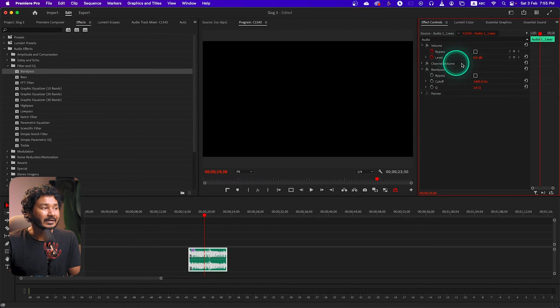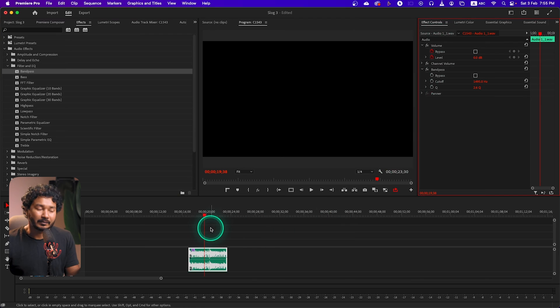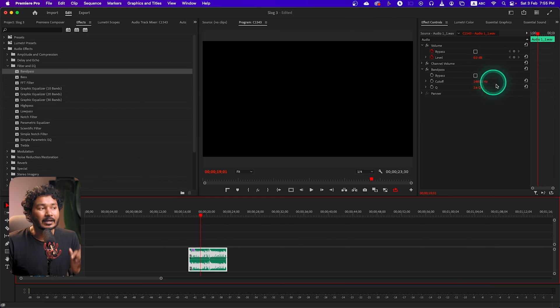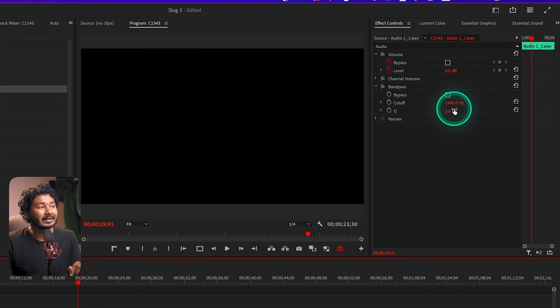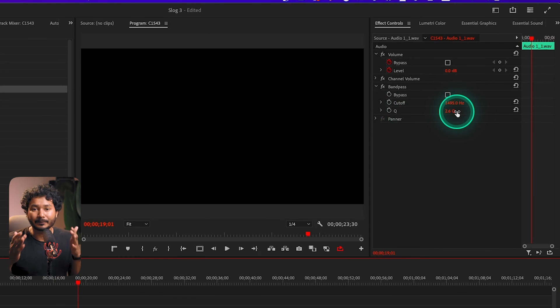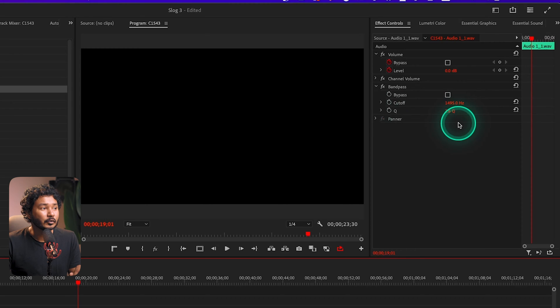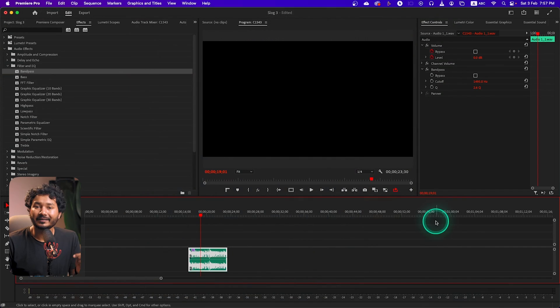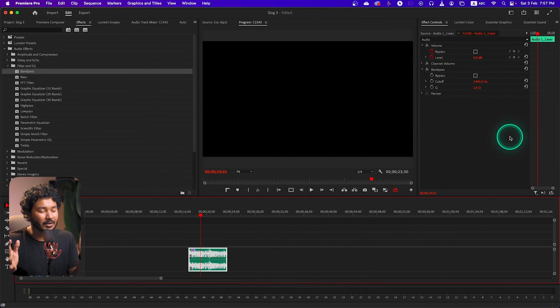Now if I play it back: 'Hey guys, what is up, this is Jameson, welcome to another...' You can hear the audio sounding pretty thin. Why? Because we have allowed a single band which is 1495 Hz, and the Q — that is the width of that band — is 2.6. That is why the audio is sounding pretty thin.